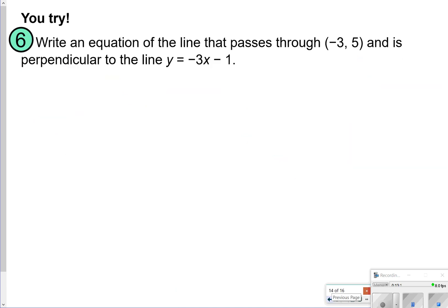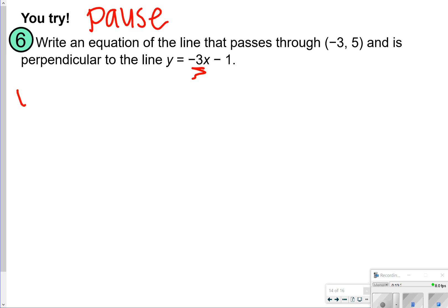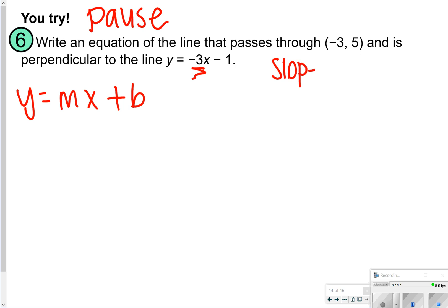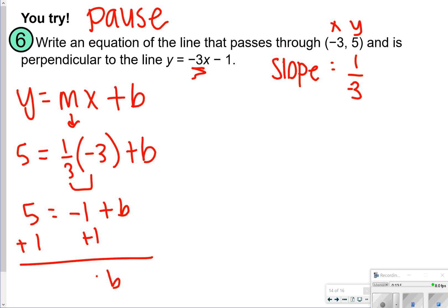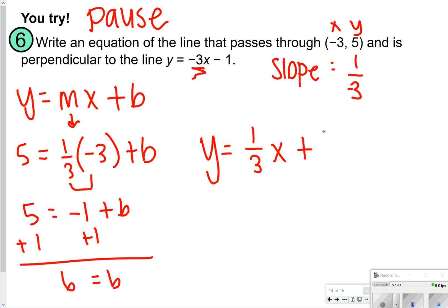Here's the last one in your notes to try. You want it to be perpendicular to y equals negative 3x, so think about the negative reciprocal of negative 3. I prefer slope intercept form, so I'll use that. The slope needs to be a positive 1/3. Plugging in: m equals 1/3, x equals negative 3, y equals 5. 1/3 times negative 3 is negative 1, so 5 equals negative 1 plus b. Adding 1 to both sides, b equals 6. So the equation is y equals 1/3 x plus 6.